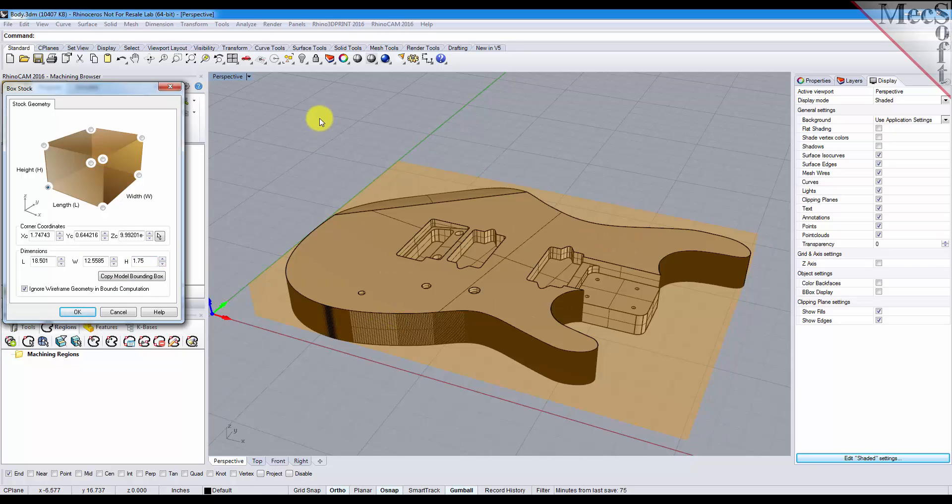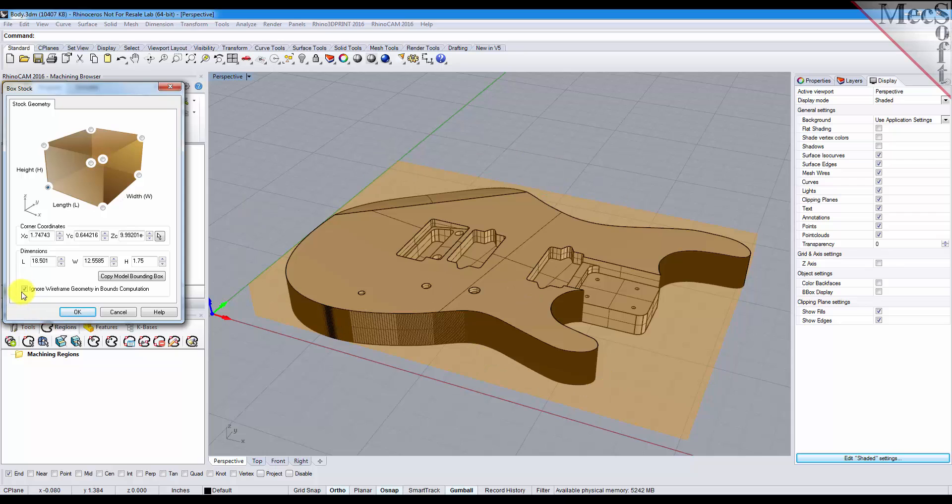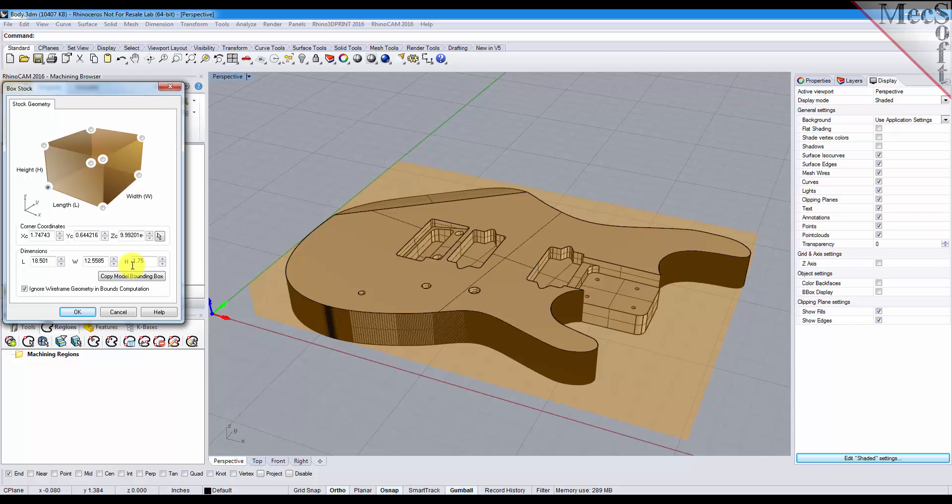Now if you have any wireframe geometry or drawings or anything displayed on the part you can select this toggle here to ignore them while calculating the bounding box. So you see here that we have a length, width, and height displayed. We can round this off to say 19 for the length, 13 for the width, and say 2 inches for the height.